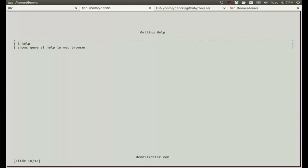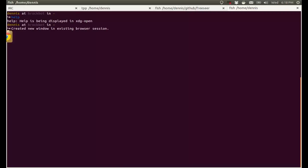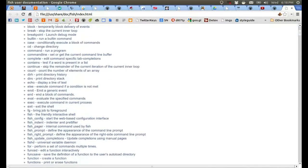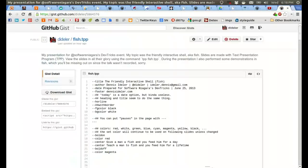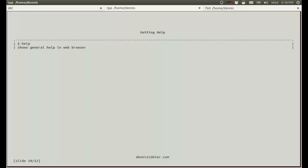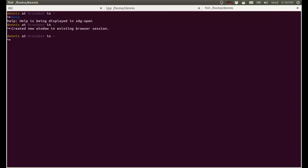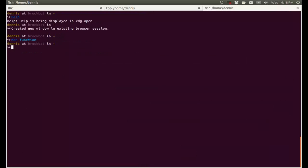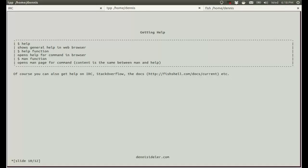So there's a few ways how to get help. If you just type help, then it shows general help in the browser. You can also get specific help for that command. So for example, you can type help function or man function if you want to open it in the man page. The content from the man pages and from the browser help is the same. And of course, you can also get help on IRC, Stack Overflow, and the docs, which are on the website.